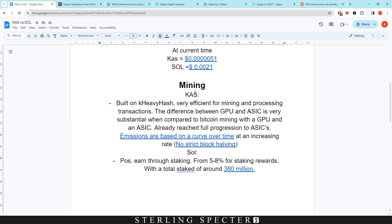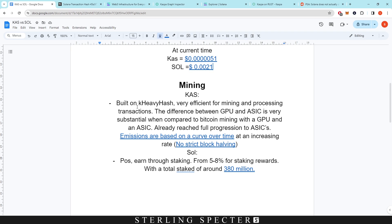Now when it comes to mining, obviously Solana isn't a mineable coin, but we'll go through it. Casper coin is built on k-heavy hash, very efficient for mining and processing transactions. The difference between GPUs and ASICs is very substantial when compared to Bitcoin mining with a GPU and an ASIC. So the reason that the ASICs are substantially better than GPUs is because of the memory hardening that is not on the network.